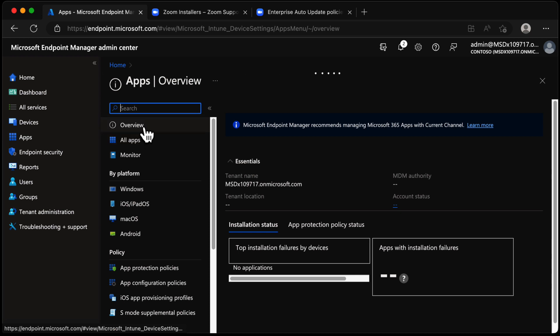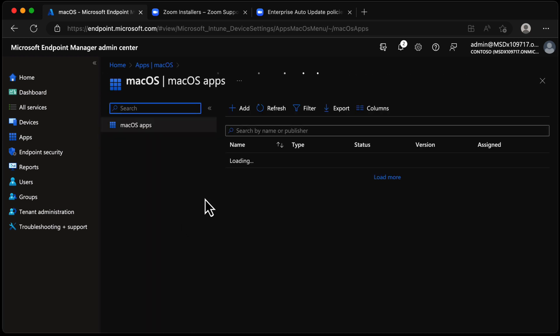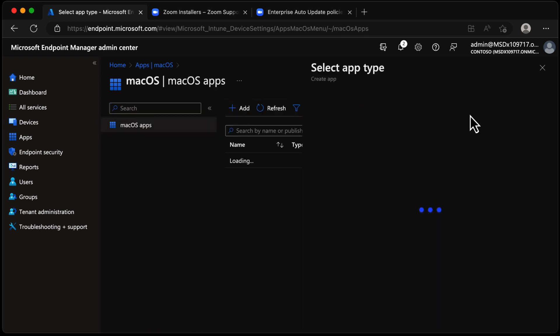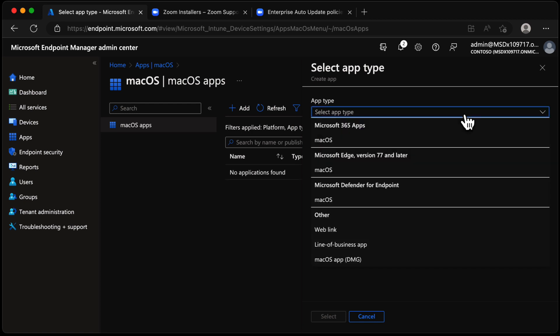From Apps we're going to go to macOS and choose Add. From Add we have the list of macOS apps available to us: M365 Apps (that's Office), Edge, Defender for Endpoint — we don't want any of those right now. Under Other, we have Line of Business and macOS App DMG.